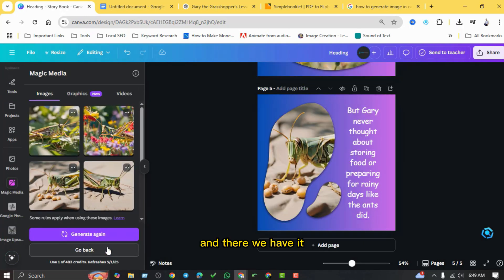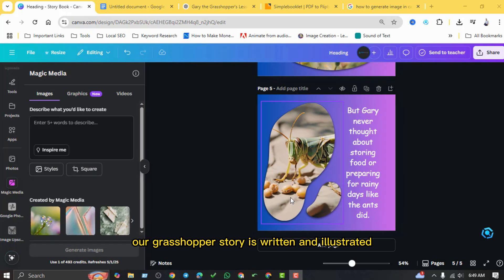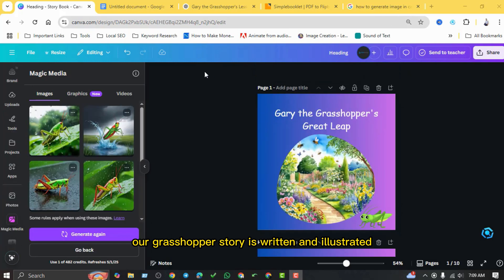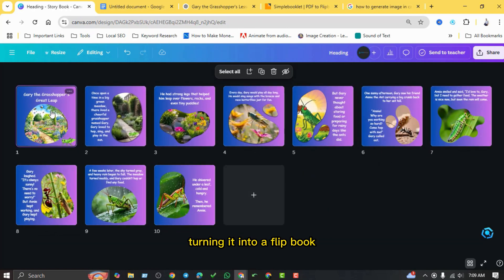And there we have it! Our grasshopper story is written and illustrated. Now for the final magical touch: turning it into a flipbook.